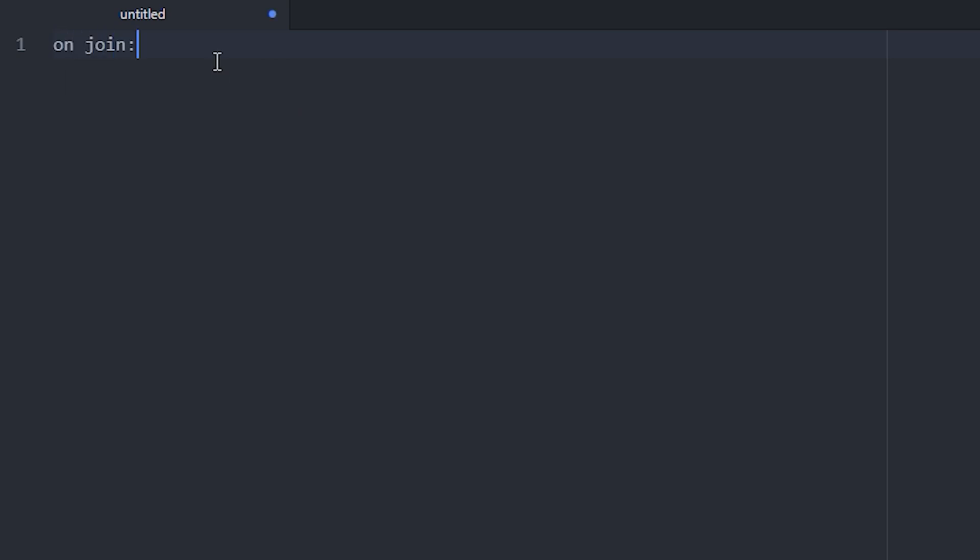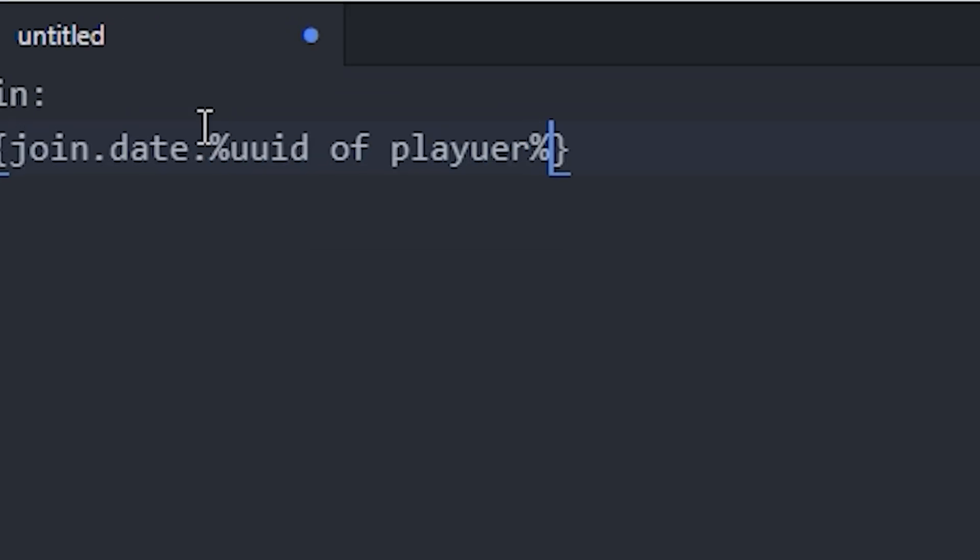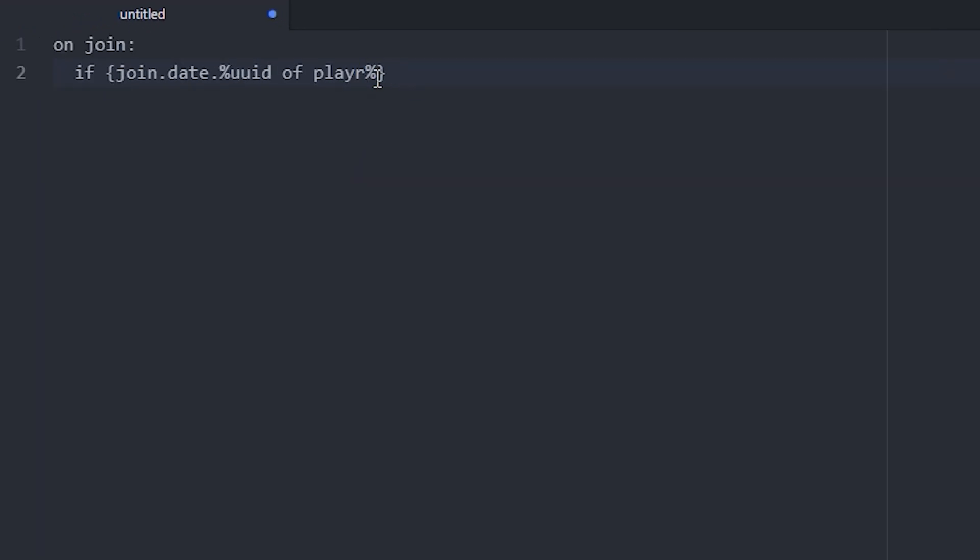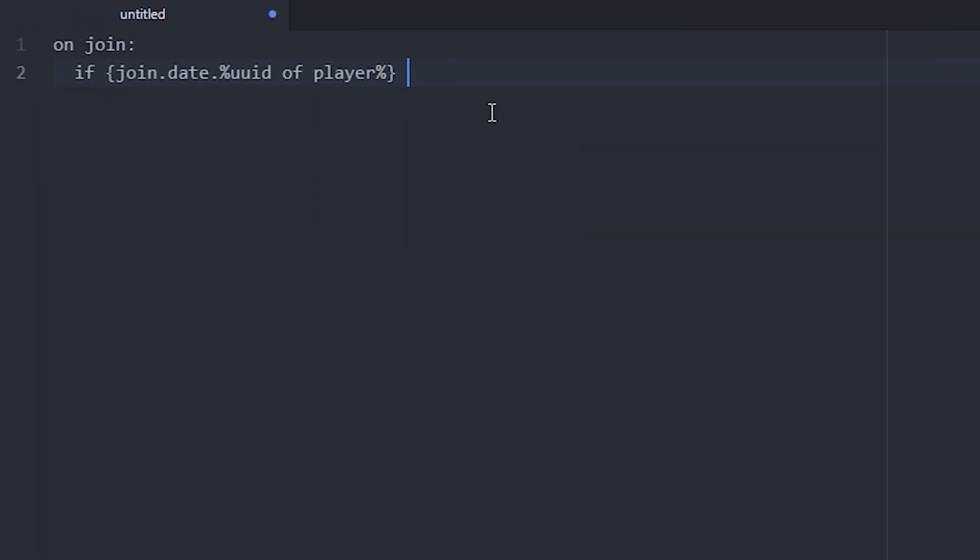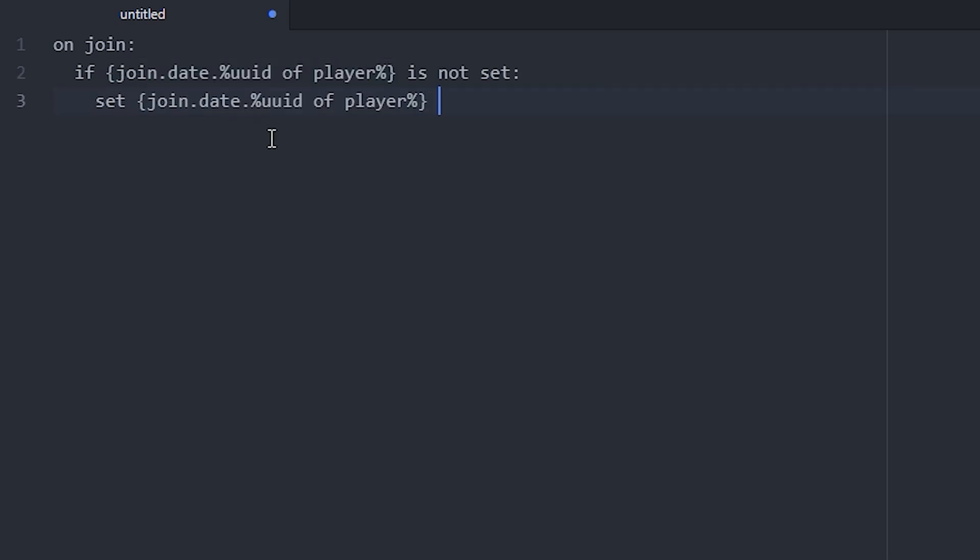So the first thing you want to start out with is on join and you want to do if. We're going to find a variable. This one is going to be join.date.%uuid of player%. It's important to do uuid of player because then it still works if the player changes their name. If it's not set, we want to set the same variable to now.